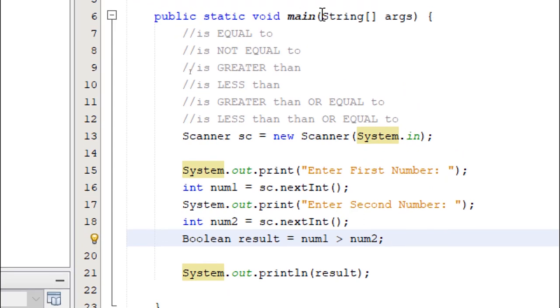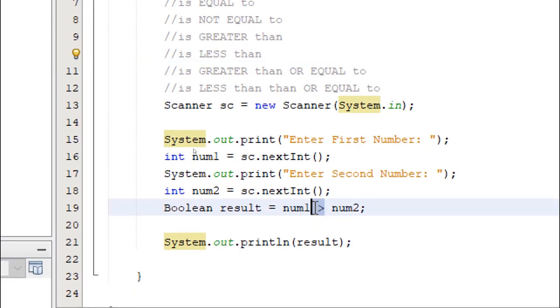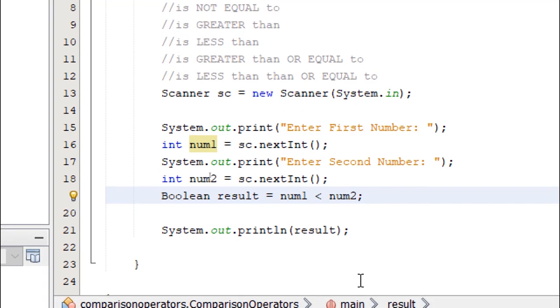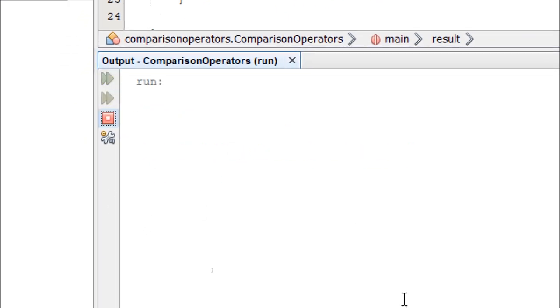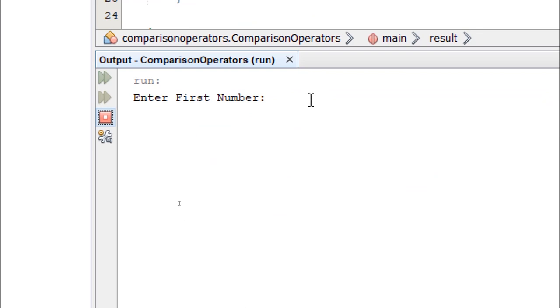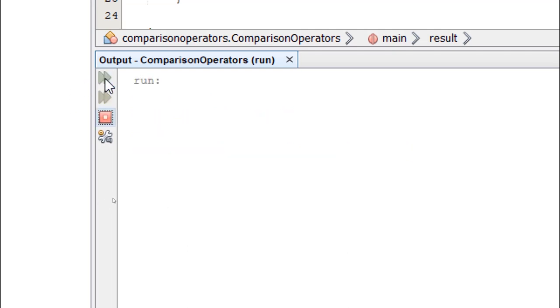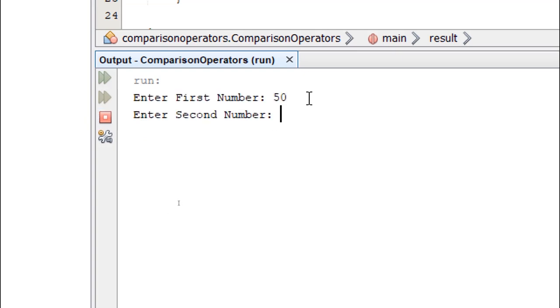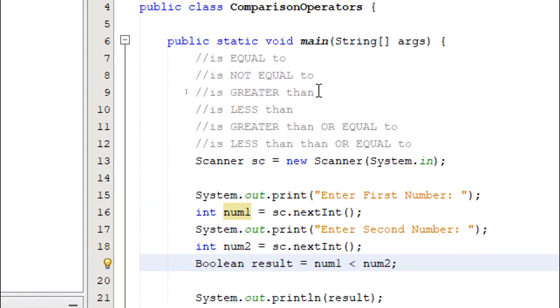Let's try the next one. Is less than. So we simply change our symbol to the less than symbol. We build and run and enter our values. Let's enter 12 and then 11. This will give us false because 12 is greater than 11. Now if I enter the same value, 50 and another 50, this will return false because 50 is not less than itself.